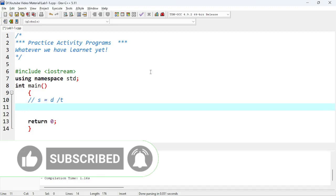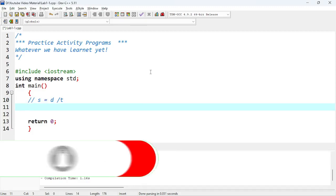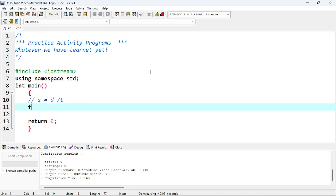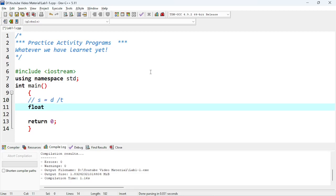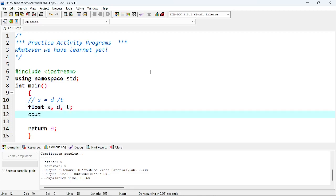We'll name these variables the same and they will use the float data type, not integer, because most of the time what we get is a value like 1.256 or something like this. In integer we can only store the whole part; for the decimal we need the floating point data type. So we'll declare S, D, and T, and then use cout to take input.